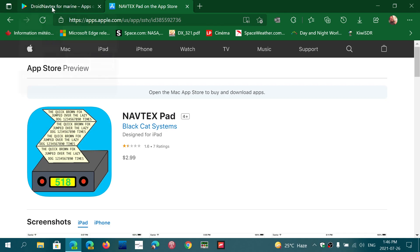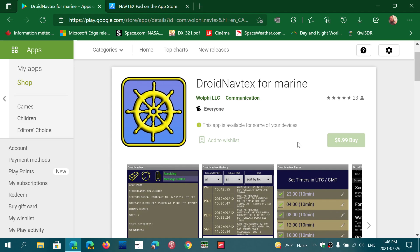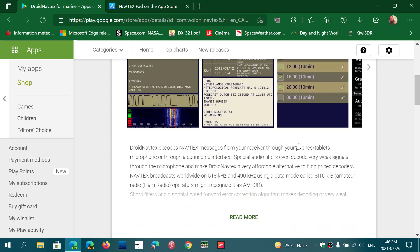The one I've been using for Android is Droid Navtex for Marine. This works very well also. It's very good at detecting automatically the traces on the waterfall.